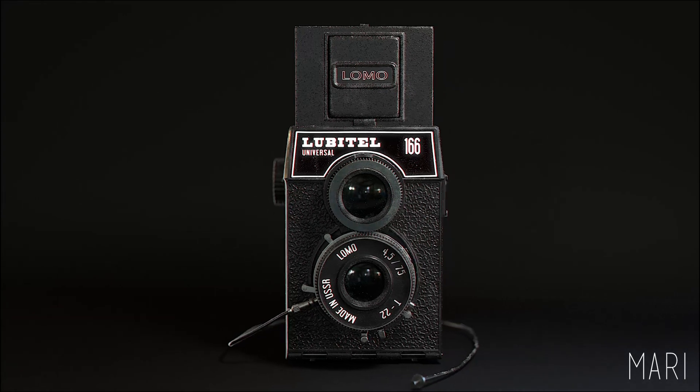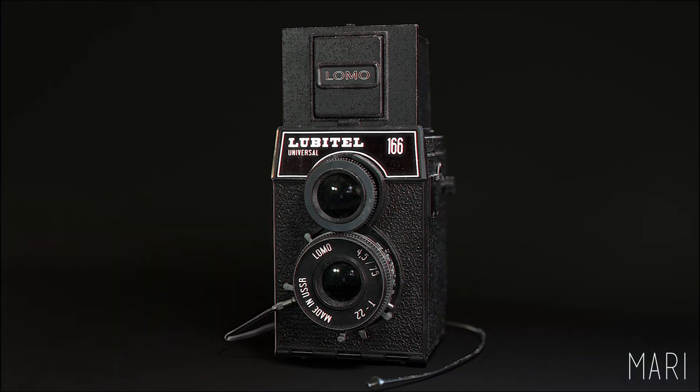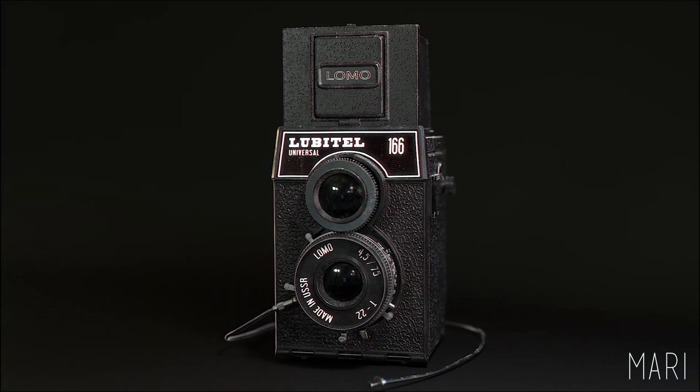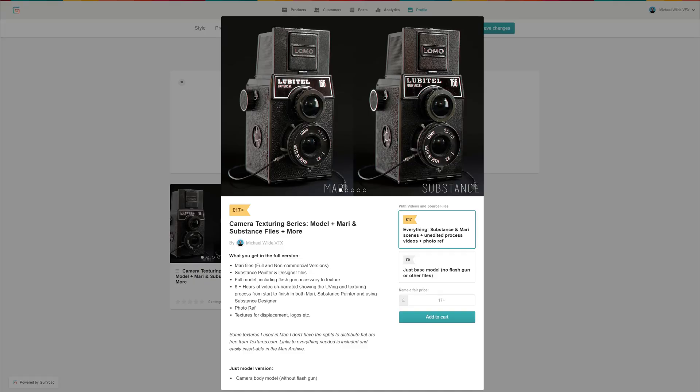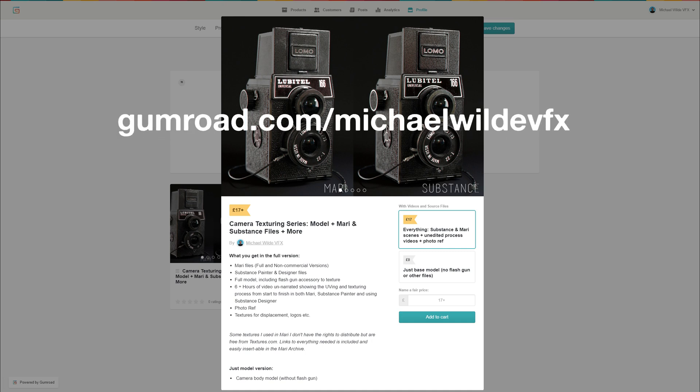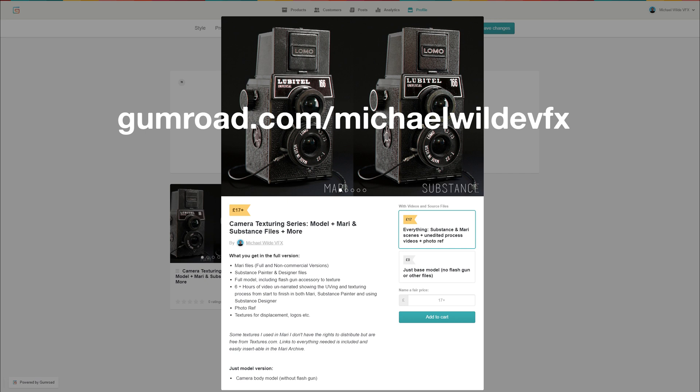If you want to see a longer start-to-finish thing, check out the Gumroad. The model is for free up on there, but if you want the Substance files, the Mari files, everything, all the videos, textures I used, all that stuff it's up there as well, available to purchase.